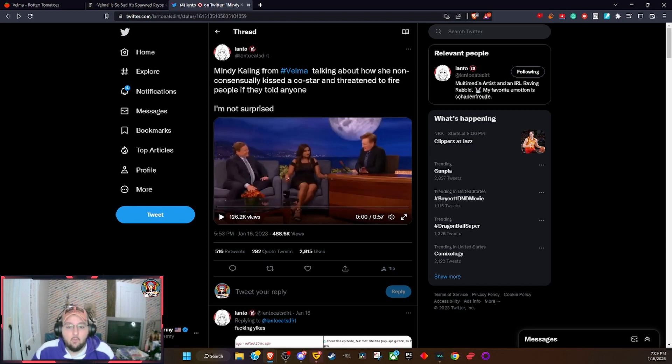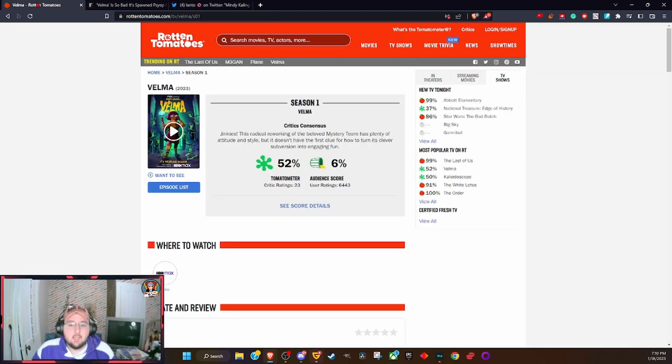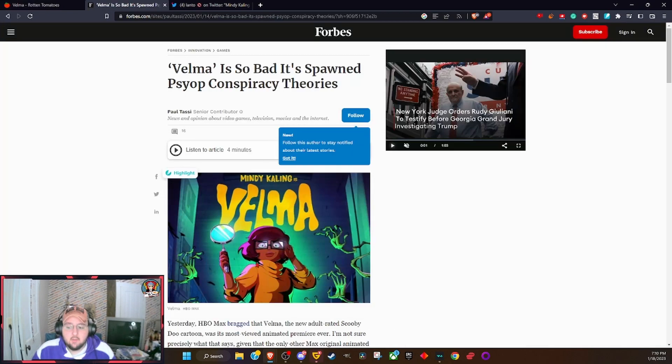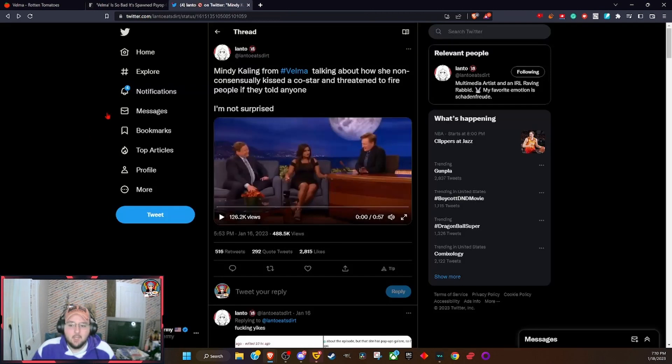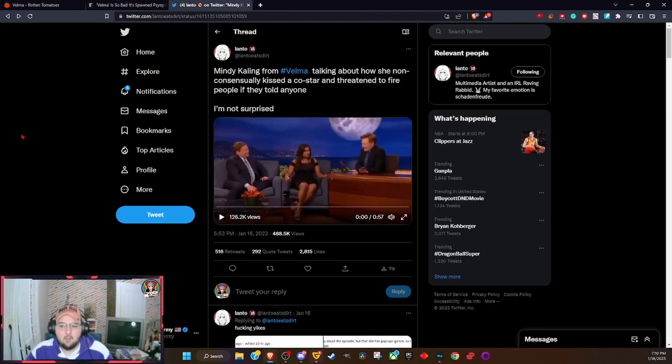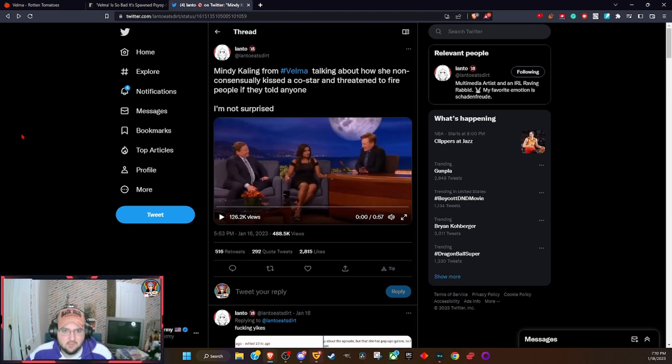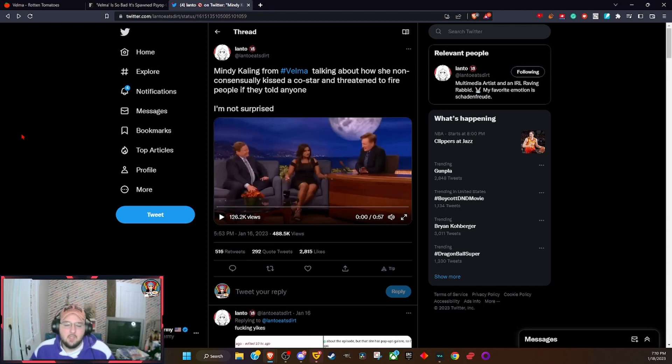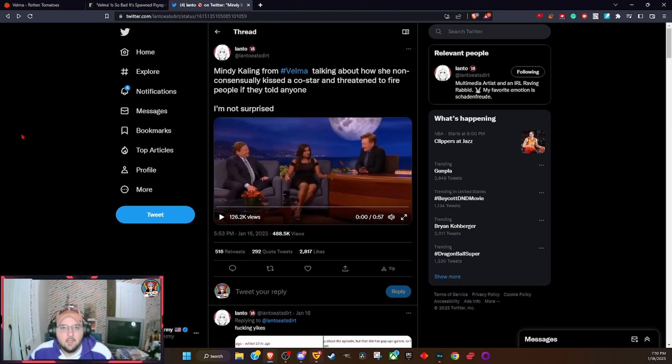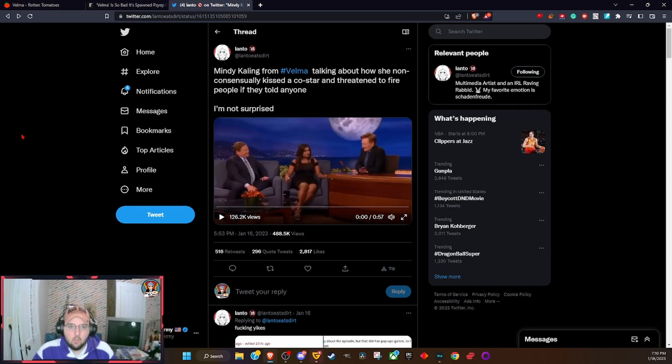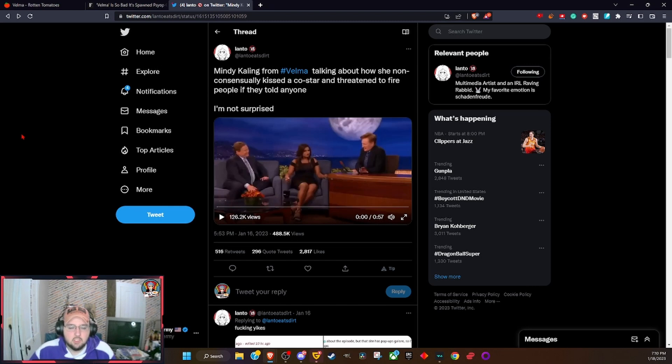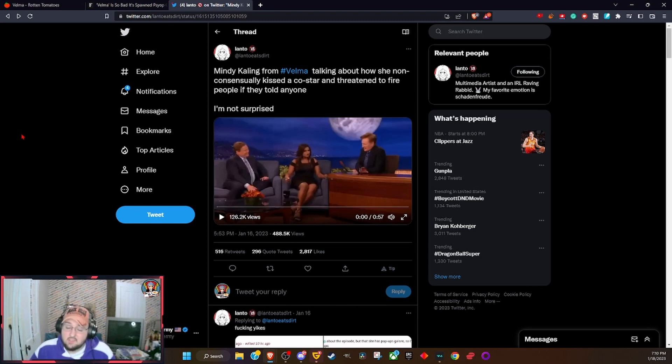Until now, when everybody hates your show so much that you have weirdos like this trying to justify why it exists. Twitter has labeled Mindy Kaling as being conservative for some odd reason. And I should have brought this up—there's literally a video of her saying she's not conservative and it's sexist to think that she is.